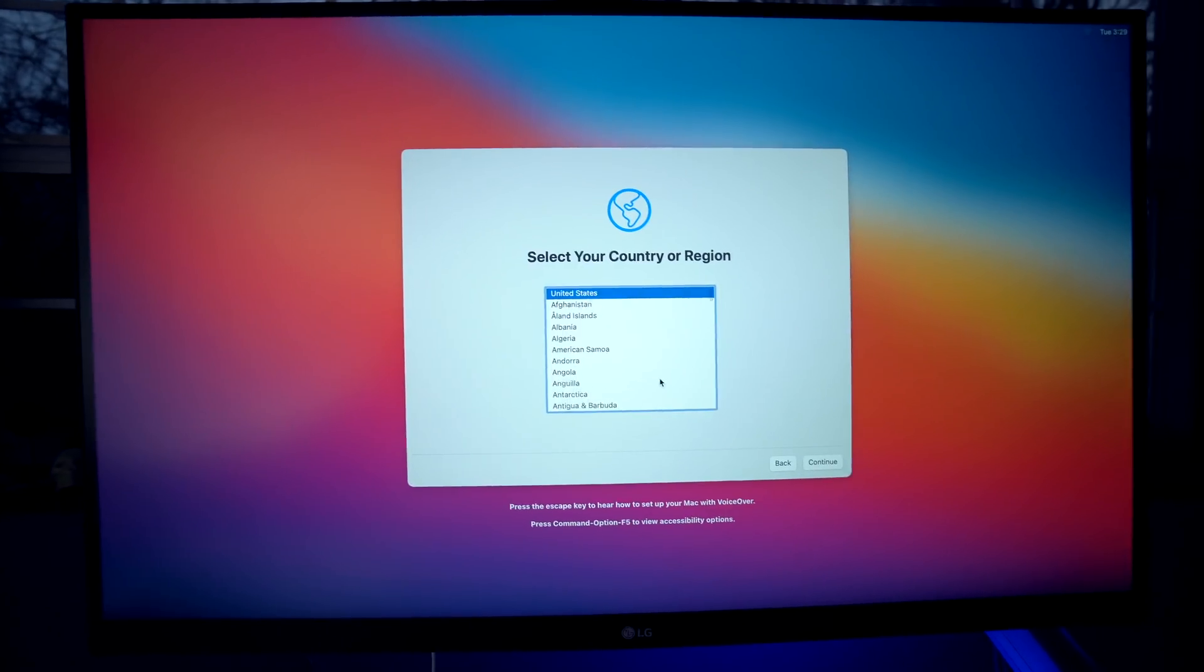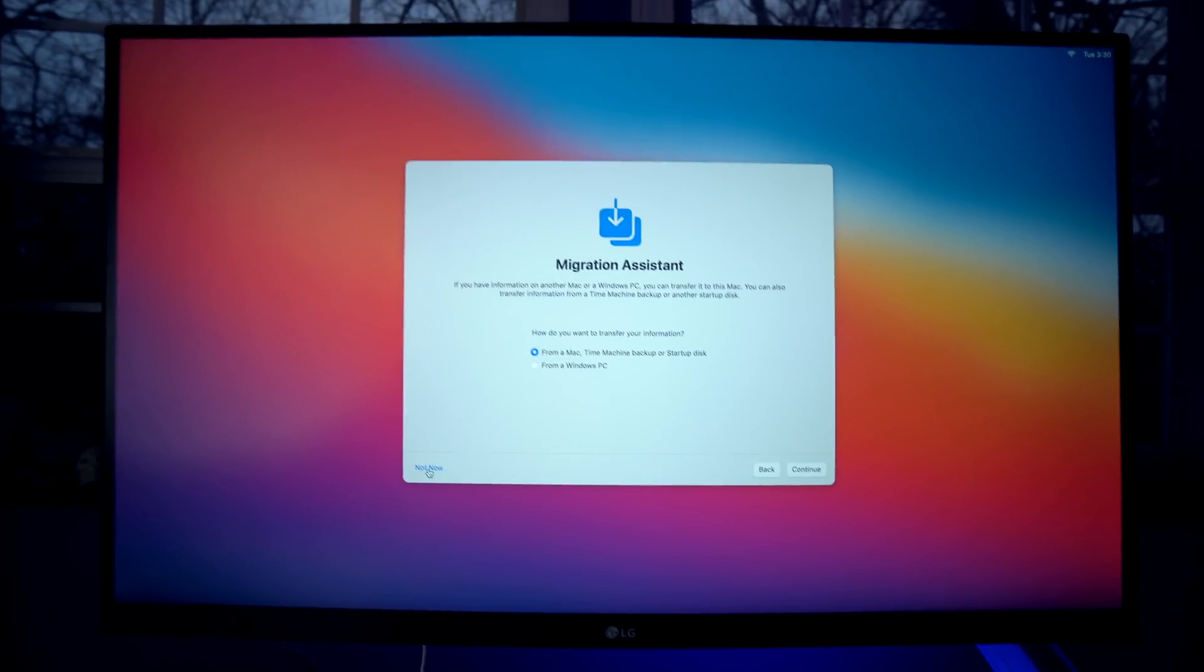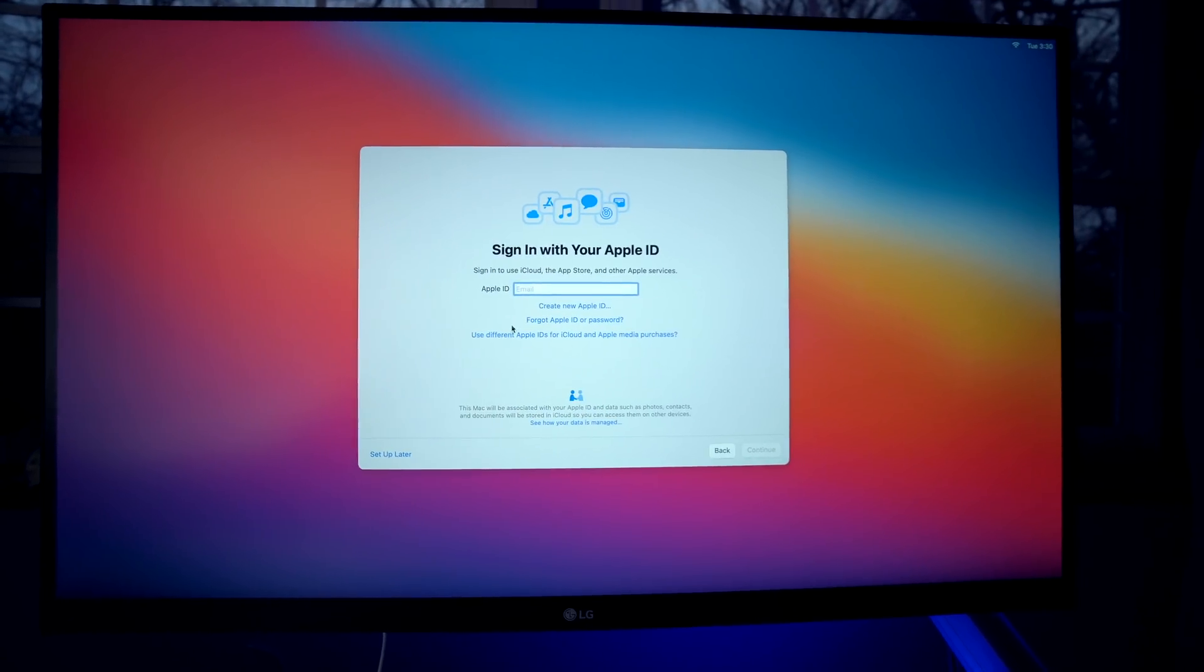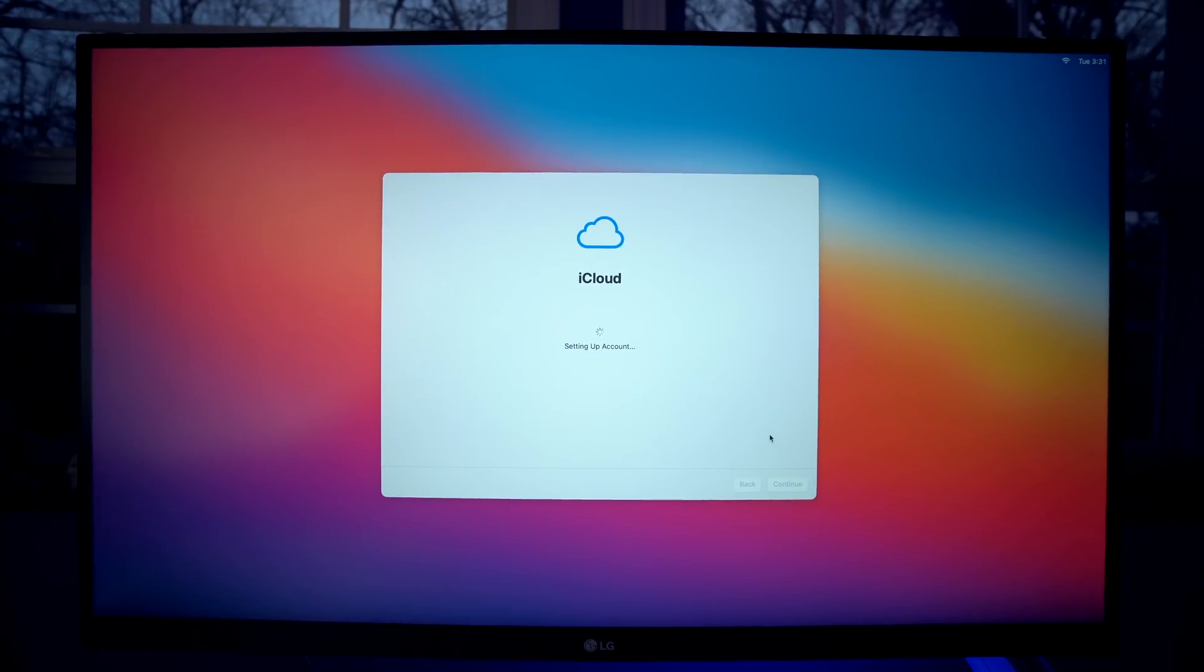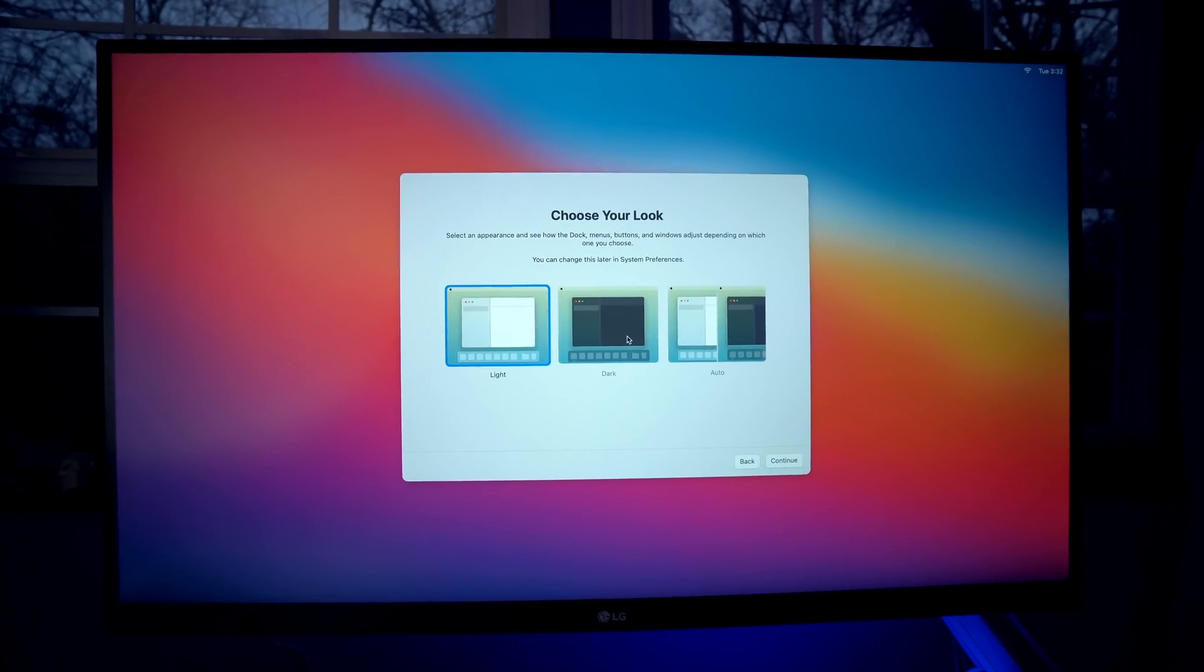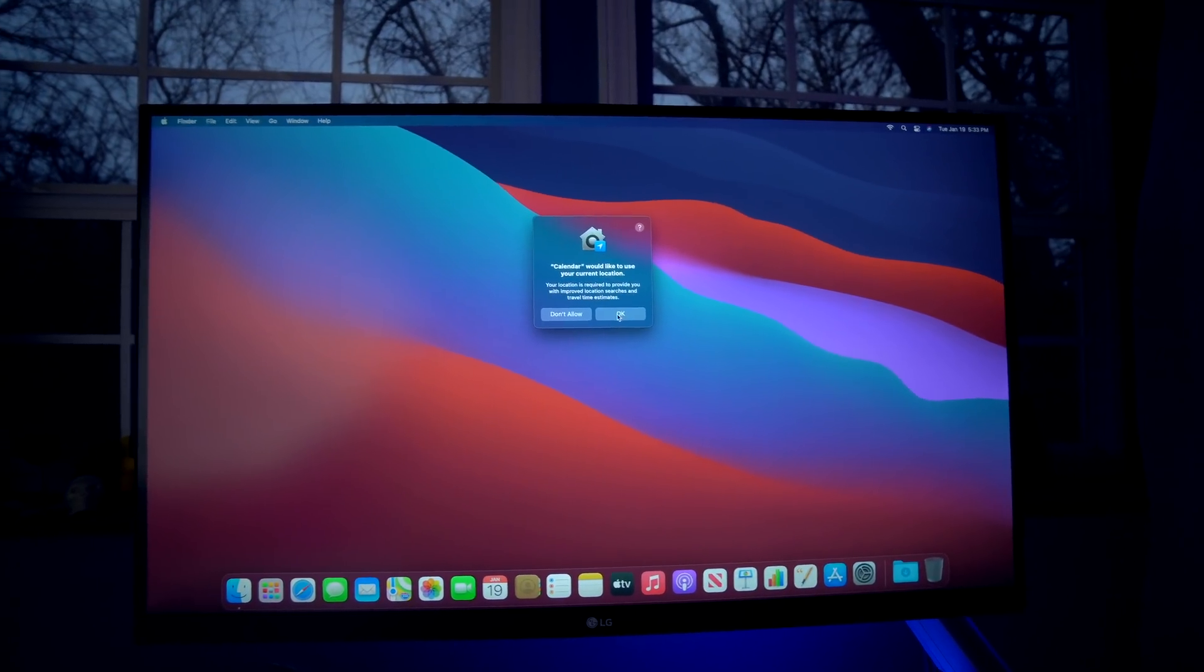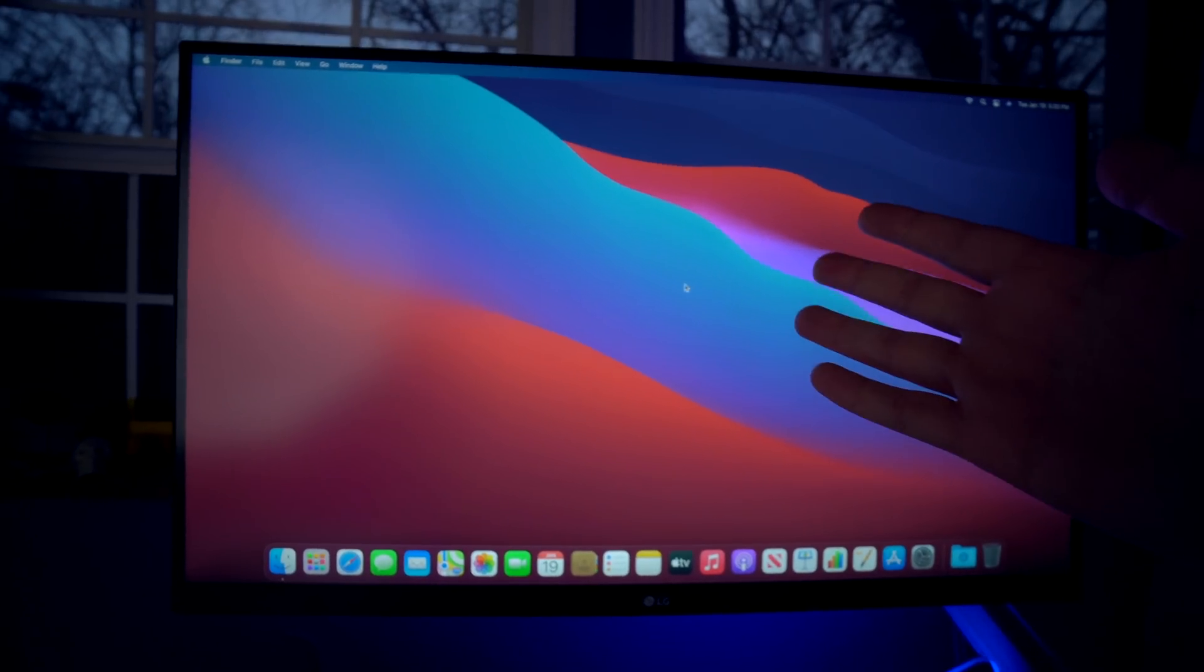I am in the United States as it can already tell. I'm not going to use Migration Assistant because I want to set this Mac Mini up as a fresh install. So it looks like iCloud is getting set up now. Choose your look. I am definitely going to choose dark mode. I really like dark mode. And check it out. We have the Mac Mini M1 16GB version loaded up here.